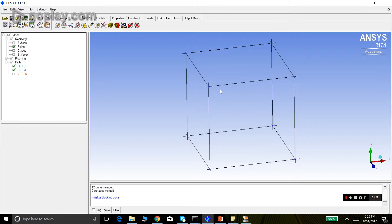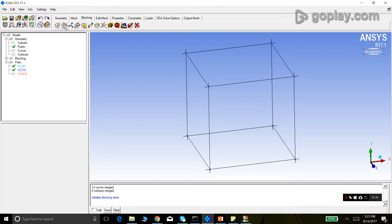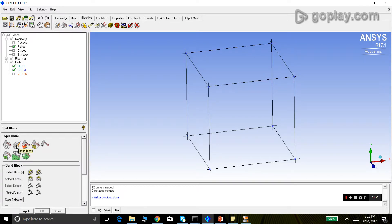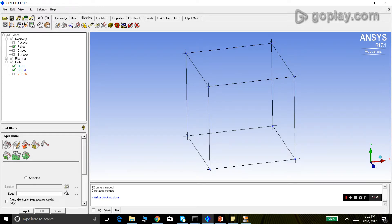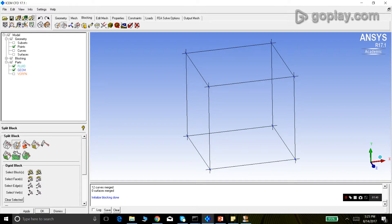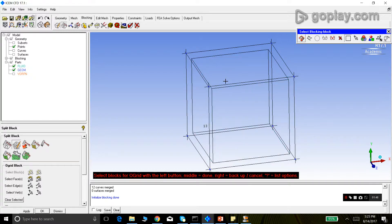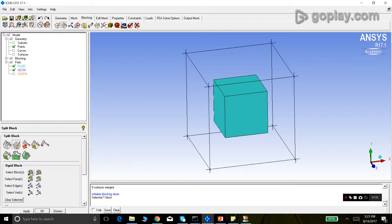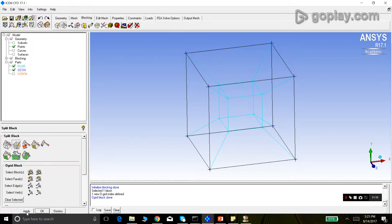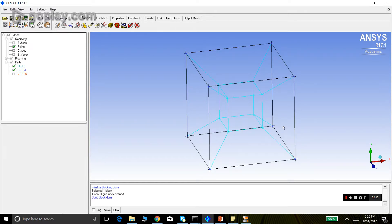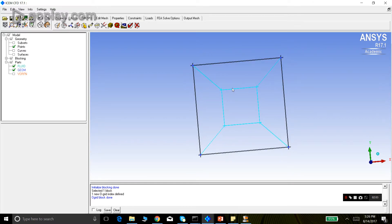We will now create an O-Grid. Going to blocking, you can see the other buttons are now highlighted. We click on split block and select the second option: O-Grid block. We click 'select blocks' — there is only one block, number 13. We select it and press middle click to confirm the selection. We do not select any faces. We just select the block and click apply.